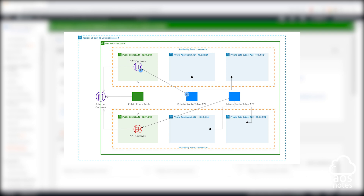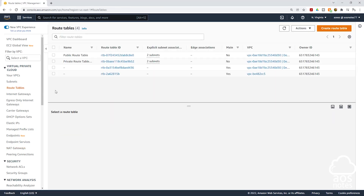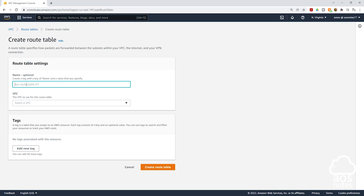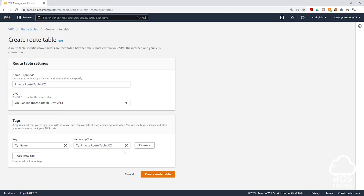The next thing we will do is create another route table and call it private route table AZ2. On the left side, select route tables, then click create route table. Give the route table the name private route table AZ2. Select the VPC — I'll select the dev VPC — then click create route table.